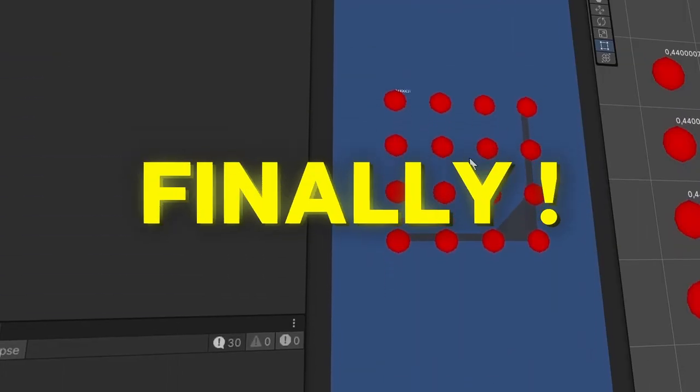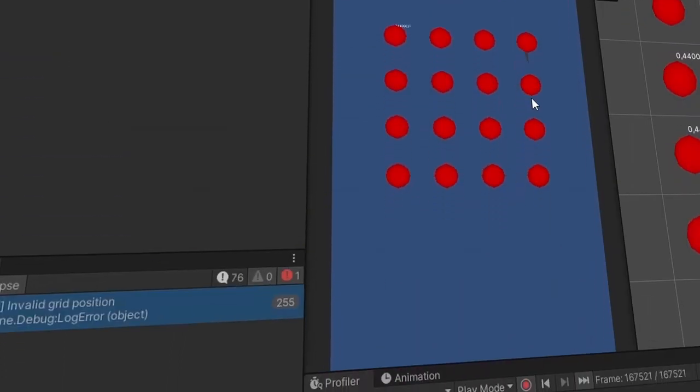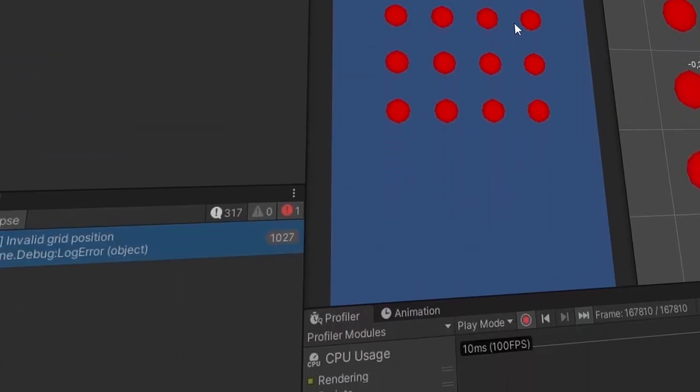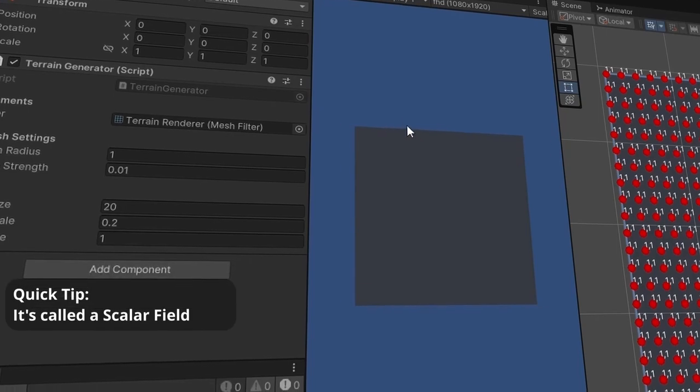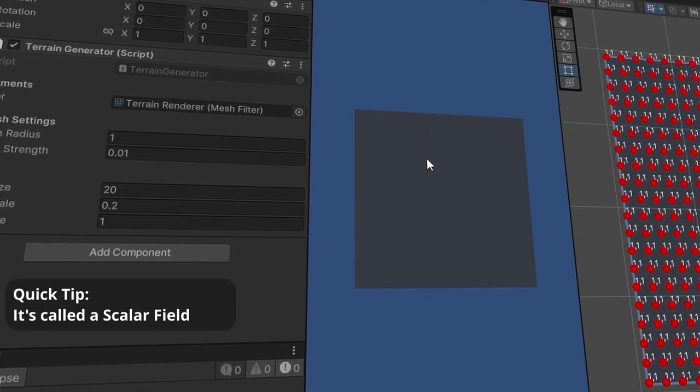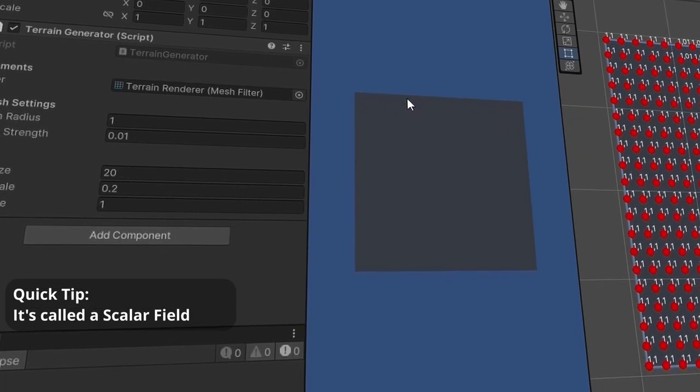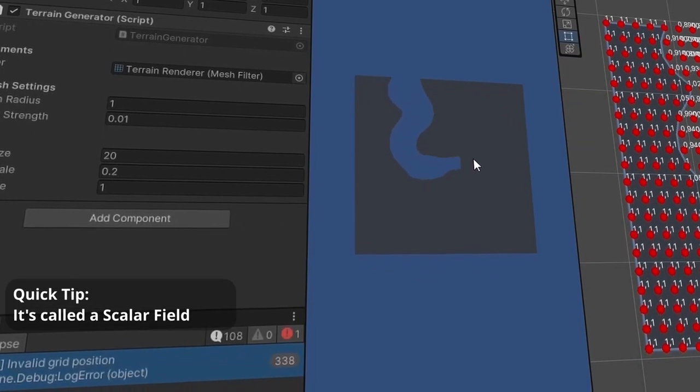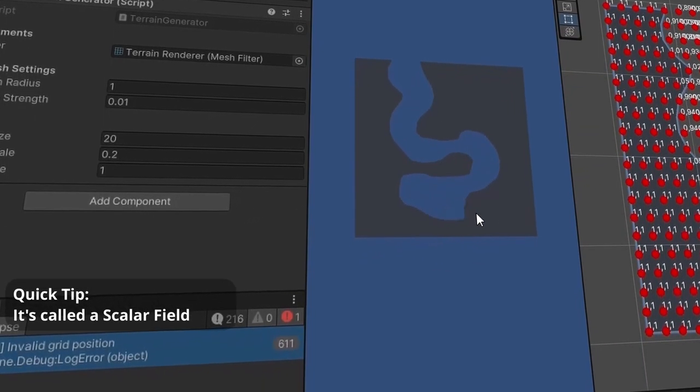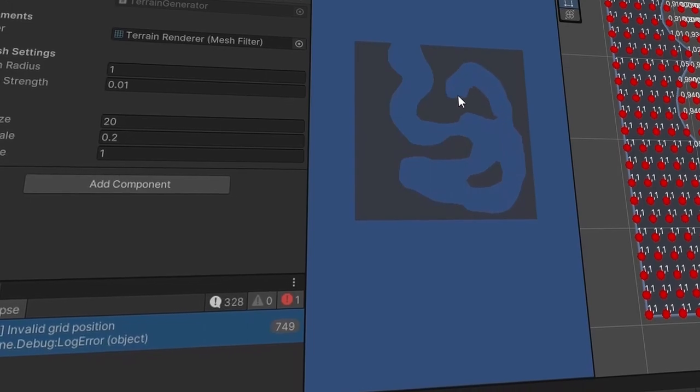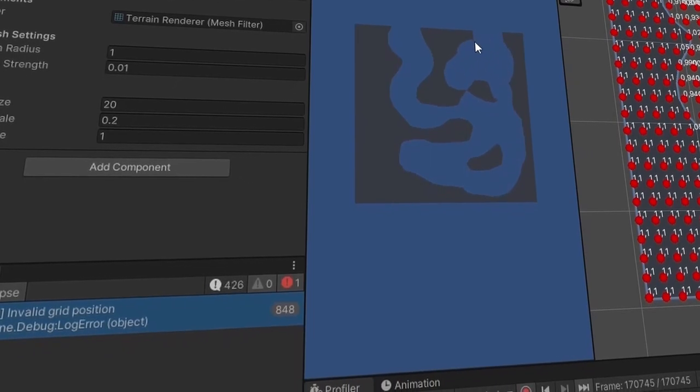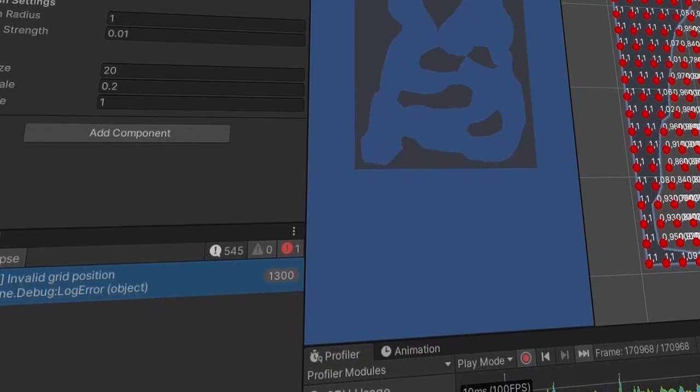Finally, mixing the invisible values, it's called a scalar field, and our beloved interpolated square, will give birth to the fully working marching squares algorithm.